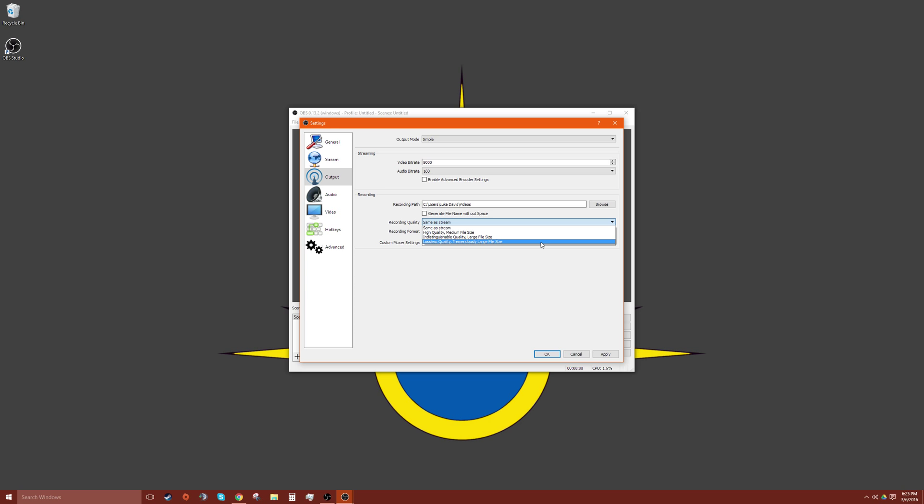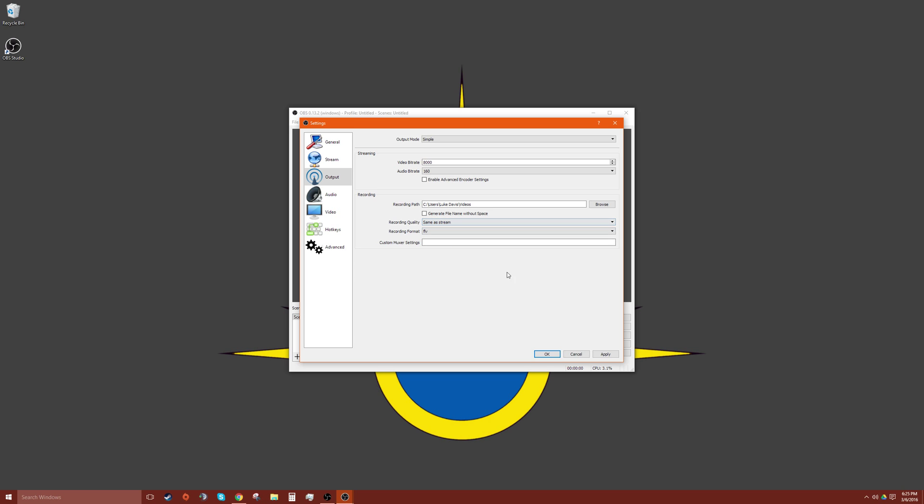And try, based on what you're recording, try lossless quality, indistinguishable, or high quality, or same as stream.